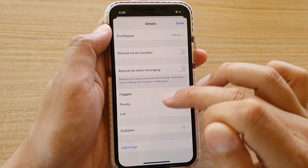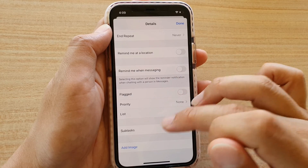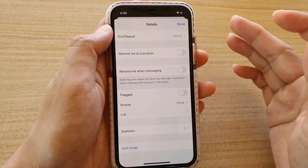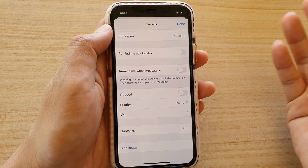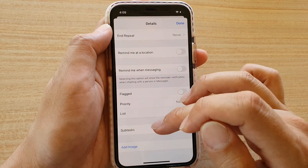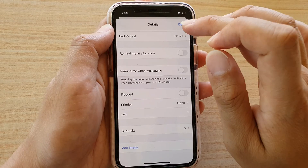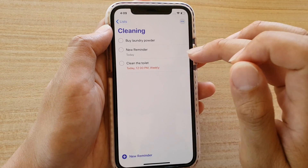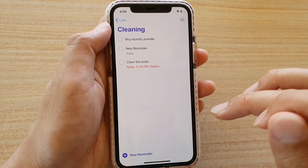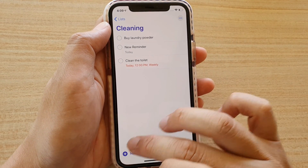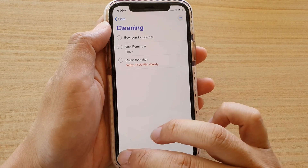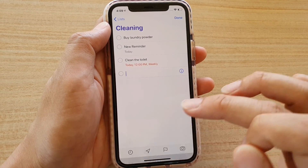For example, if you have a cleaning task, you can add subtasks like cleaning the toilet, cleaning the bedroom, cleaning the house. You can create many subtasks. So that's cleaning the toilet — let's tap on Create New Reminder.